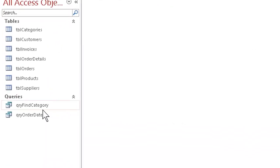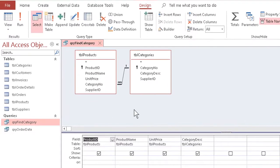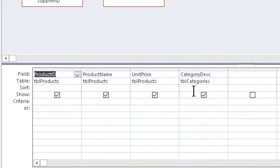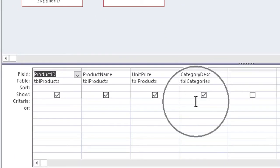So we open our query in Design View, and we take a look at the grid column for the category description. The critical bit is the criteria row. That's where we put the thing which asks the user for help.